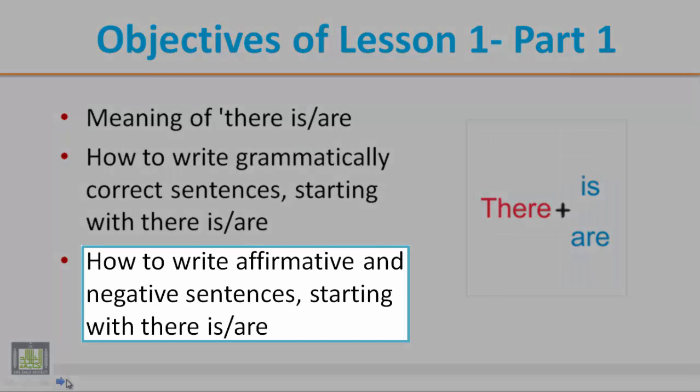And the third objective is to let students know how to write affirmative, which means al-jumal al-muthbata, and negative sentences, wal-jumal al-manfiya, starting with there is and there are.